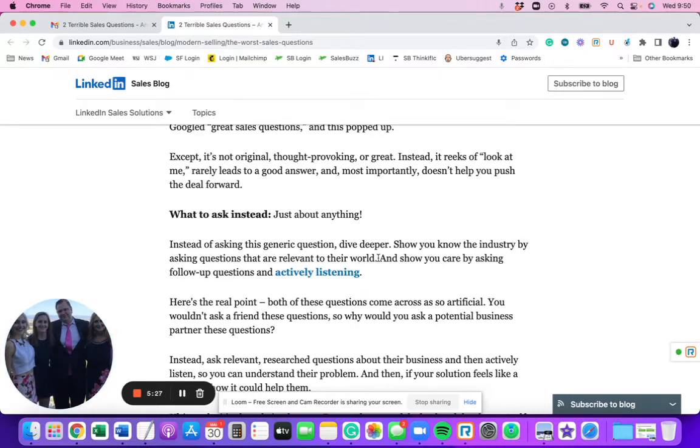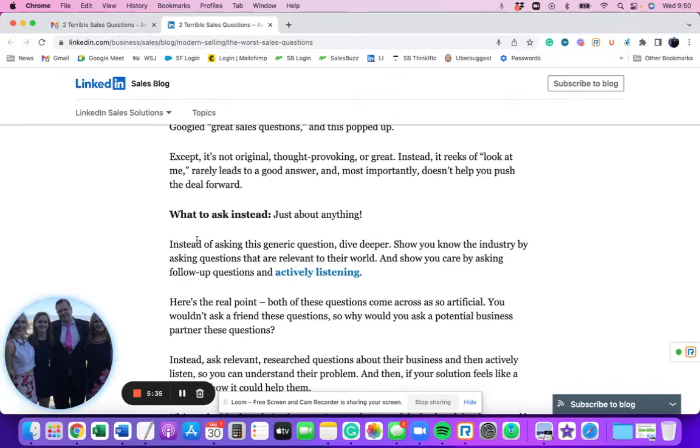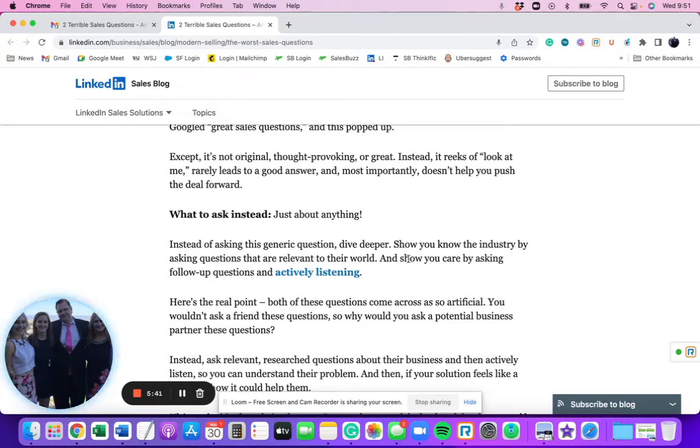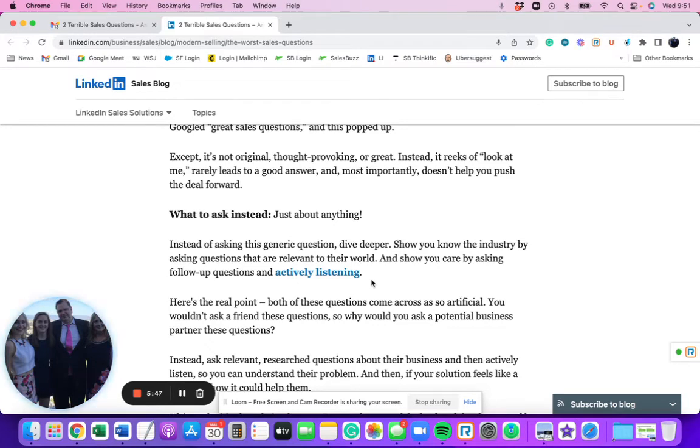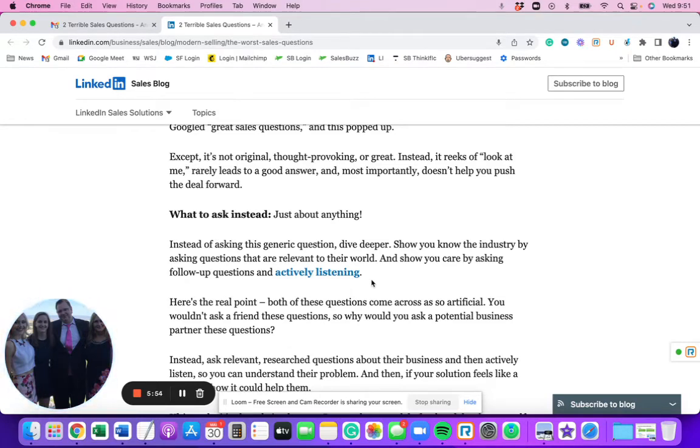And it's not going to be helpful. If you're, I guarantee you, if you're struggling to hit your quota right now, and that phone is getting really heavy, you come across this article and you read this, there's nothing here to help you to get better. And now the next part is, and show you care by asking follow-up questions and actively listening. Listen, people don't care that you care. They want to know, can you help them make their lives better than what it was before you called them? That's how you make them care.